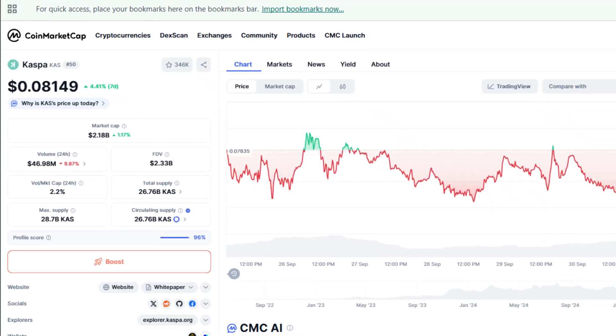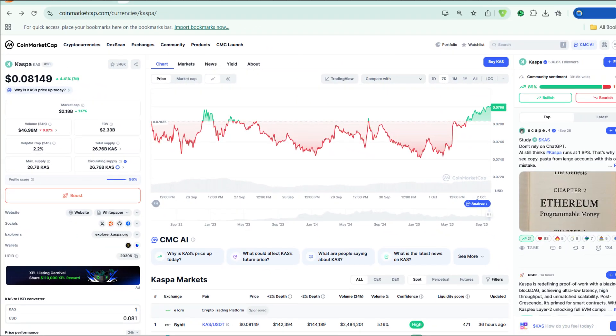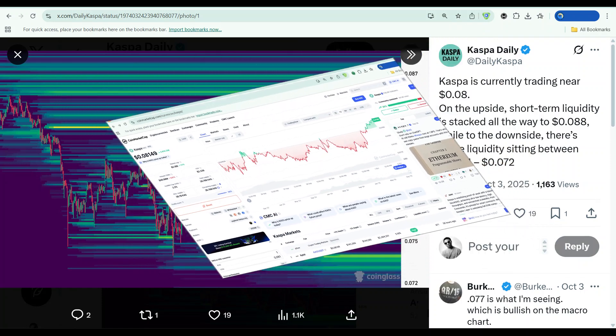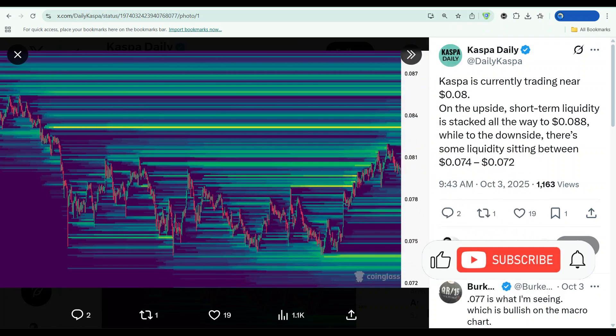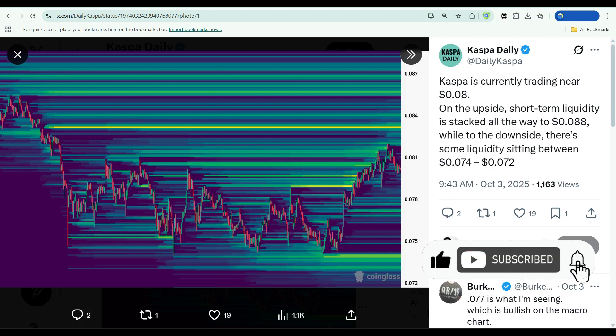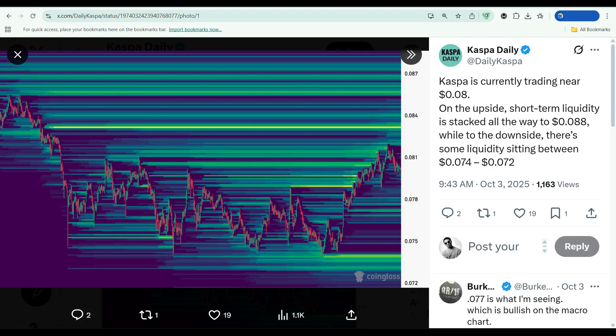Casper is trading near $0.08 as I'm recording this. On the surface, that doesn't sound particularly exciting. But when you start digging into the on-chain metrics, the network performance, and the liquidity structure, things get interesting fast. According to recent data, short-term liquidity is stacked all the way up to $0.0088. On the downside, there's some support sitting between $0.074 and $0.072. That's a tight range, which means volatility is brewing.